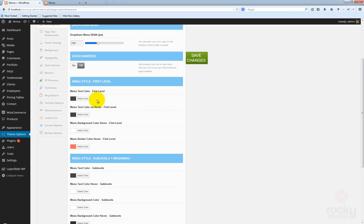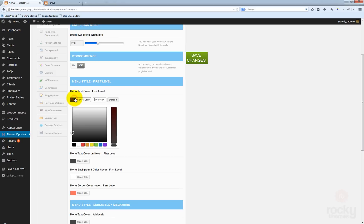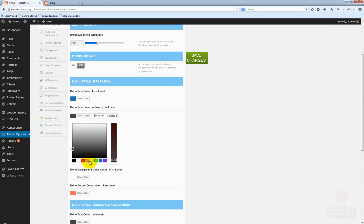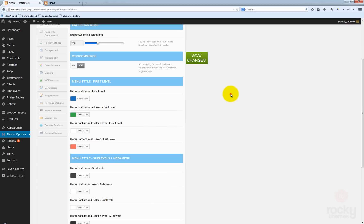Let's go and change the text color for the first level. I want to use a blue color, and for the hover state I want to use maybe this green color — blue and green. Let's see how that goes.